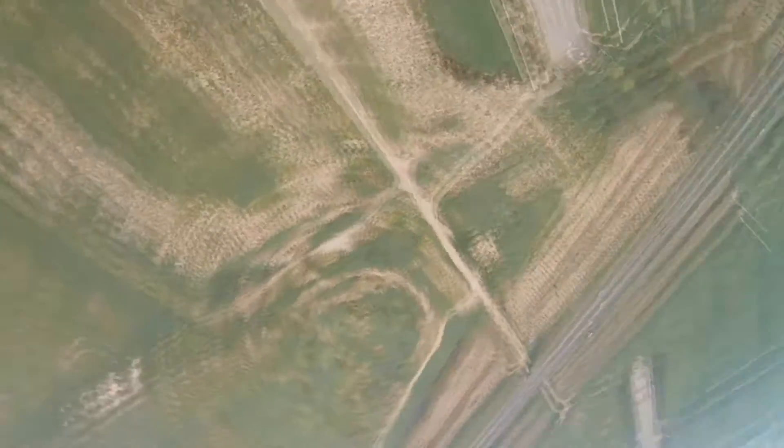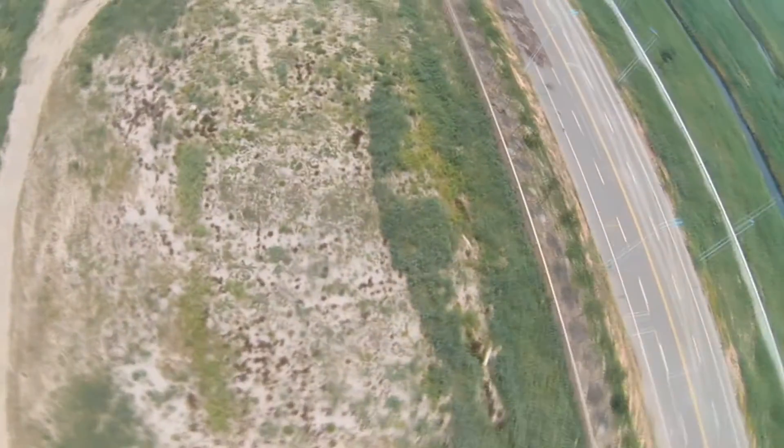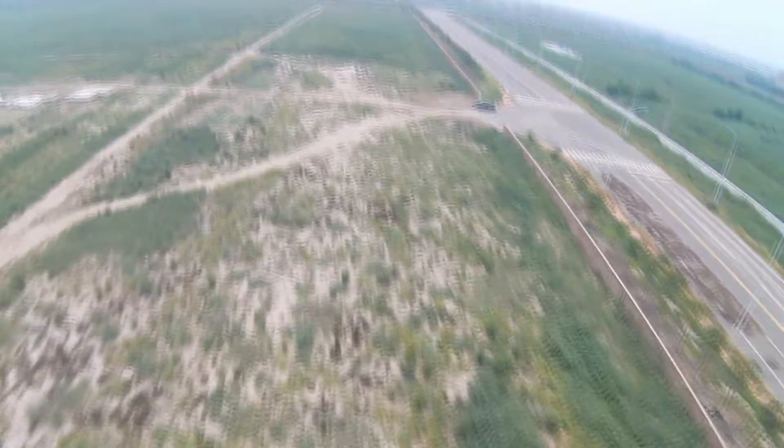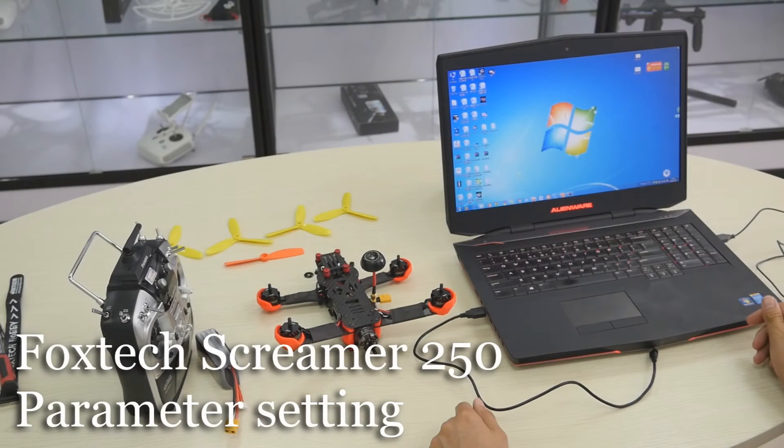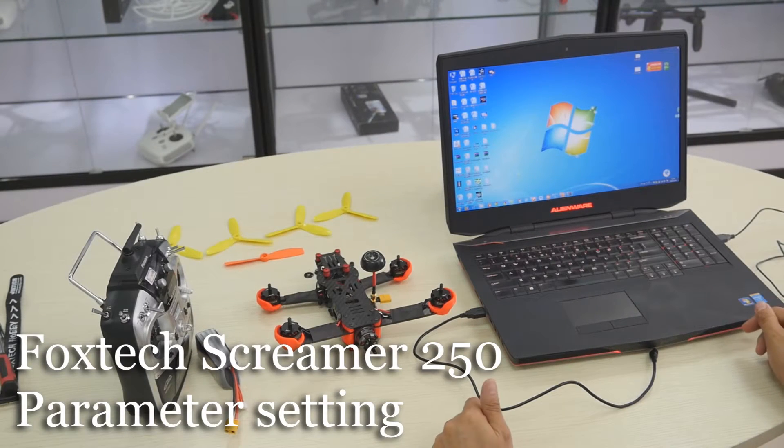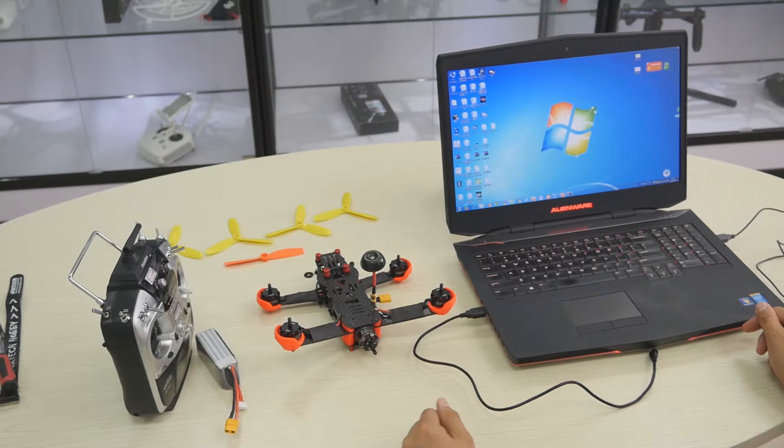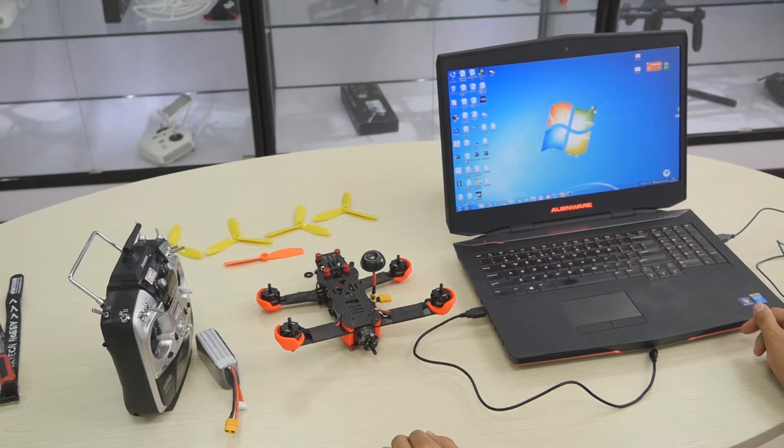This video is brought to you by Foxtech. Hi guys, Fu from Foxtech. In this video, I will show you how to link the Foxtech Screamer 250 to your computer for setting other parameters and PID values.